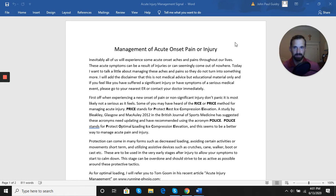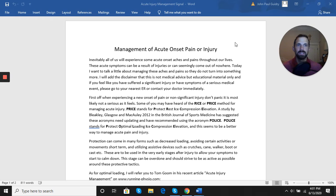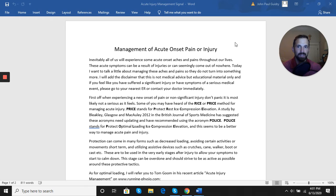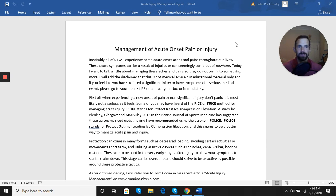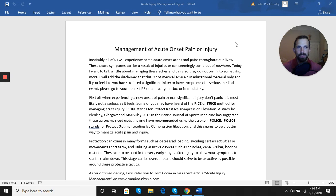So first off, when experiencing a new onset of pain or non-significant injury, don't panic. It is most likely not as serious as it feels. Once you assess the situation—there's no severe open wounds, no obvious broken bones, things like that—then you want to take the next step.